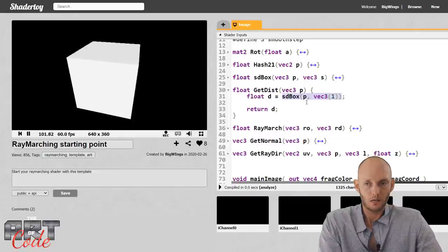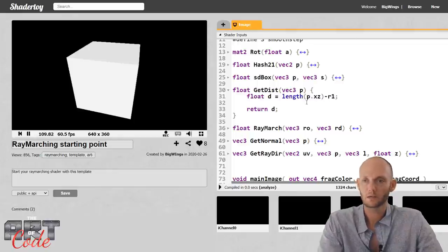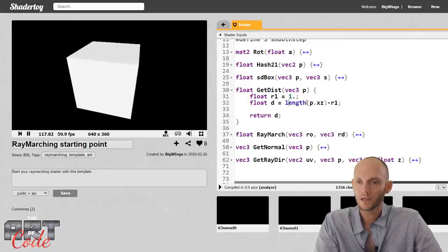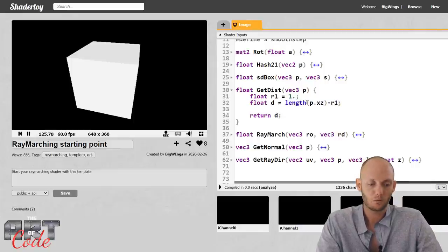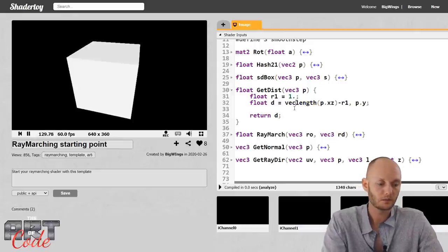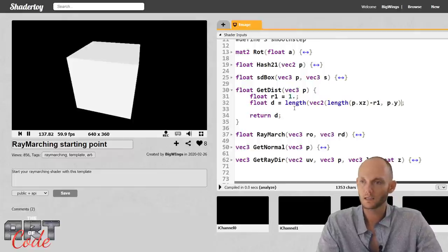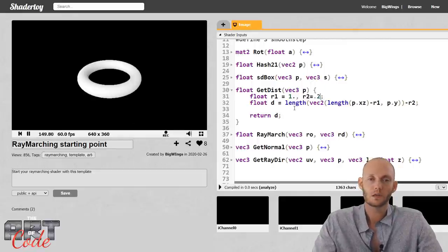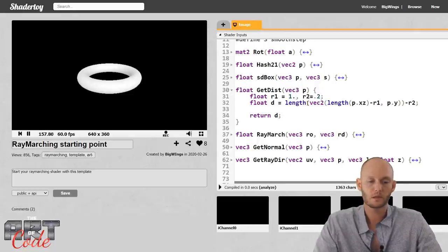Here we have the distance to a box - let's make that the distance to a torus. First we get the distance to the flat circle on the ground: that's the length of XZ minus some radius R1. Let's make R1 equal 1. Then we make a vec2 where X is that value and Y is p.y. We get the length of that vec2, minus the small radius R2. For R2 let's say 0.2. And there is your torus - simple enough.